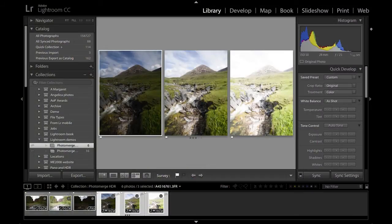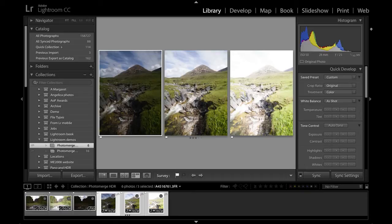Hello, my name is Martin Evening, and in this video I'm going to be showing you how to work with the new HDR Photo Merge feature in Lightroom CC and Lightroom 6.